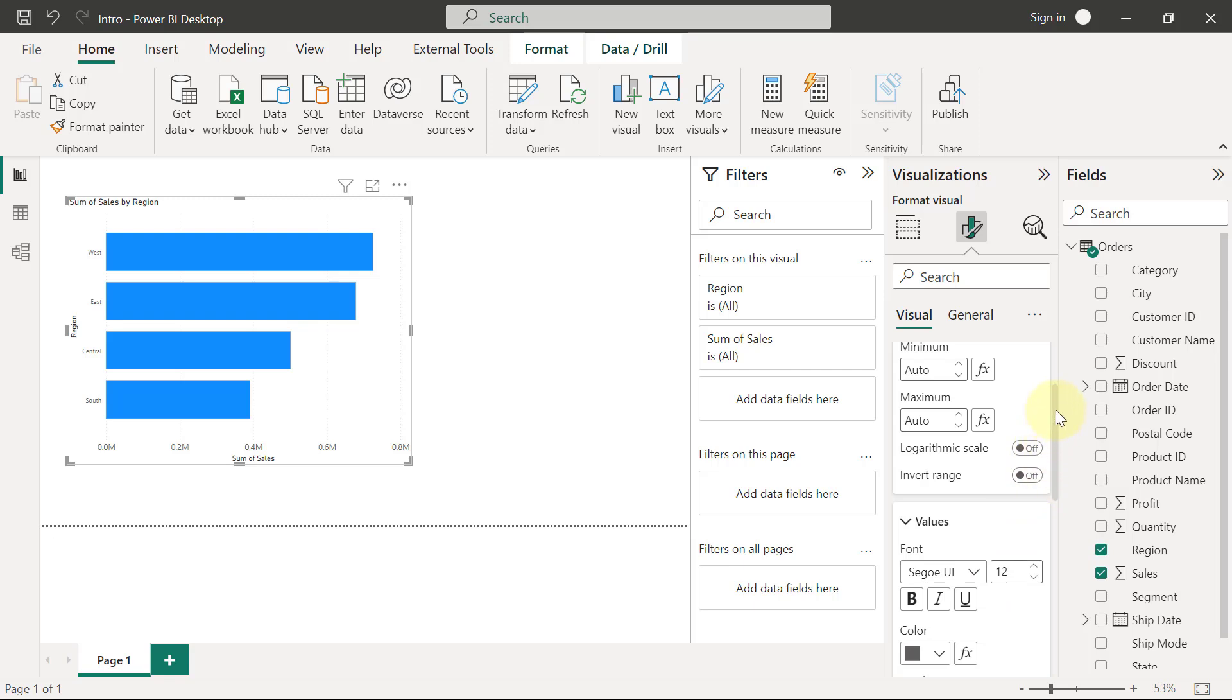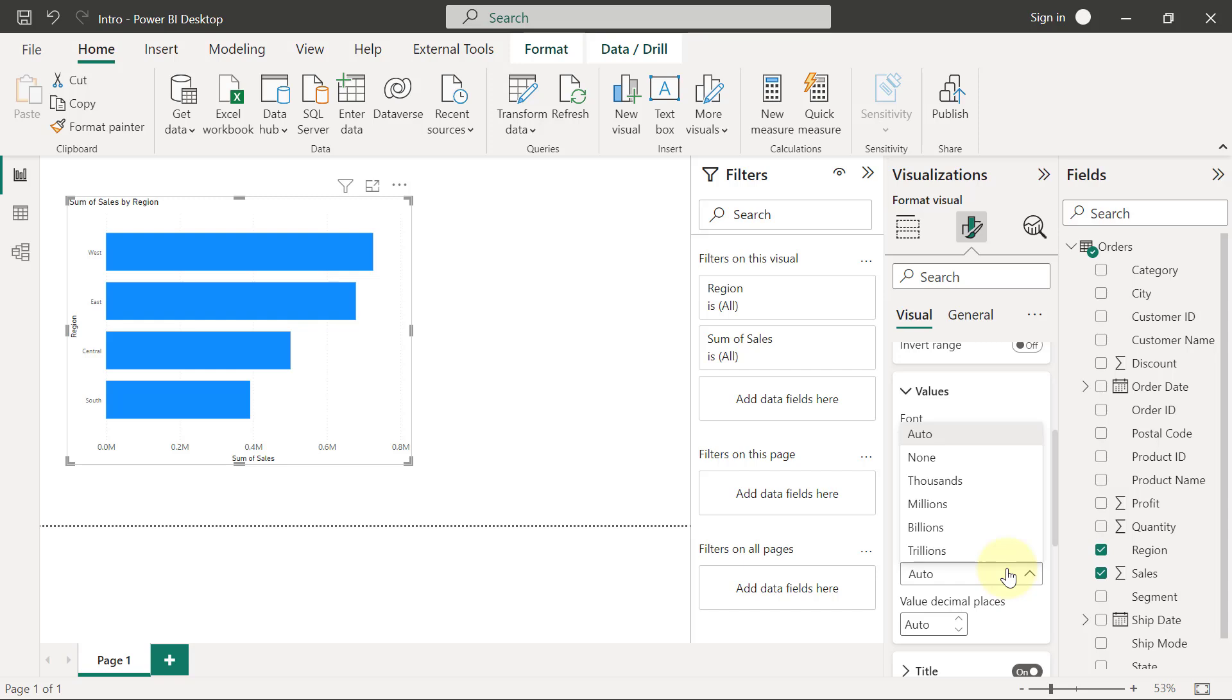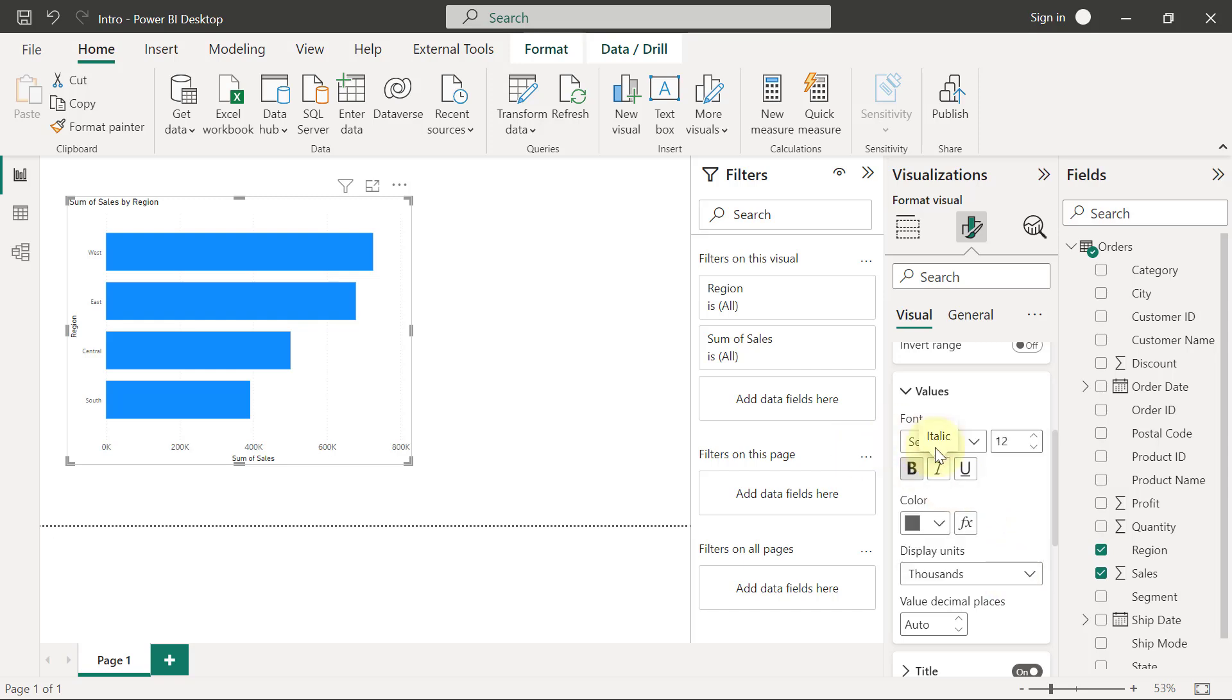And if I scroll down, I will see other options to change the color, for example, and even change the display units. Again, you have to remember, this is a perfect definition of what you see is what you get. So for example, I've got display units currently showing as auto. If I click on the dropdown to see the options we have, you will see that I can basically change the display units from the current automatically selected ones to something else. Right now, the numbers are displaying in millions, but I can change that to thousands, for example. And you see the x-axis currently shows the title sum of sales, right?